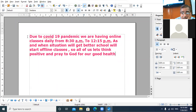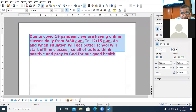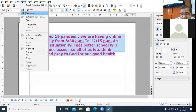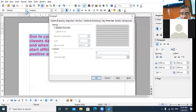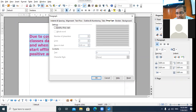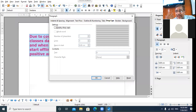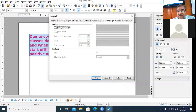Now if you want to do formatting to a paragraph, select the paragraph and click on Format menu, then choose the Paragraph option. When you click on the paragraph option, the Paragraph dialog box appears. In the paragraph dialog box, I'll speak out the name of the tabs: Indent and Spacing, Alignment, Text Flow, Outline and Numbering.